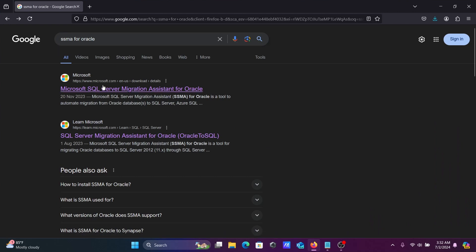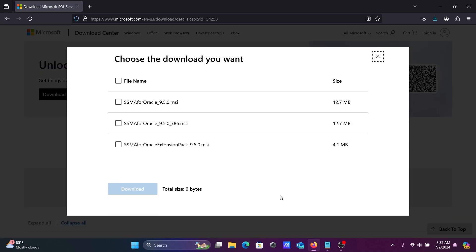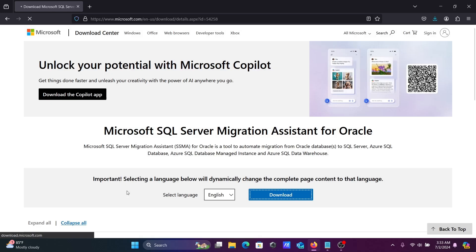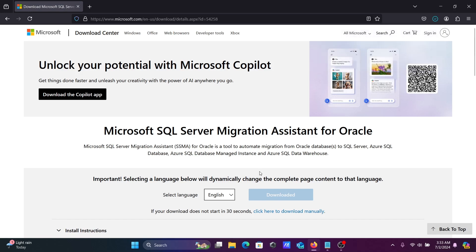Then go to the Microsoft.com site. After that, you need to select your language — English. Click on the download button. You need to download the files. This first option is for the 64-bit operating system, and the other is for 32-bit. Select the first option and click download — the file is now downloading.